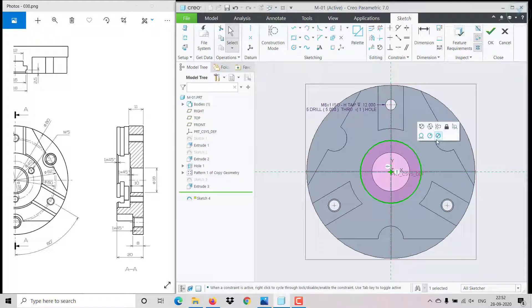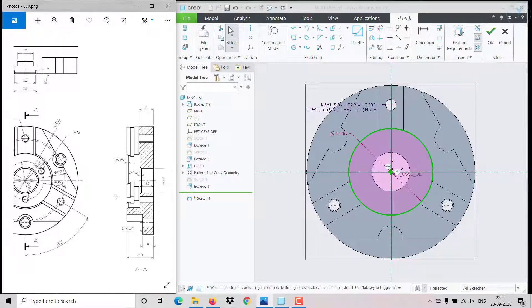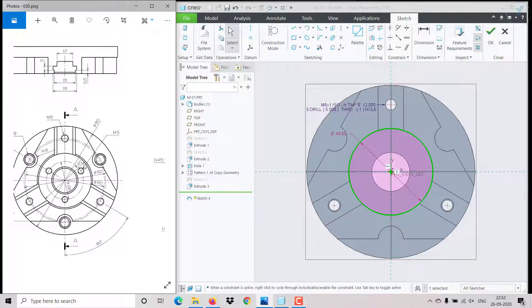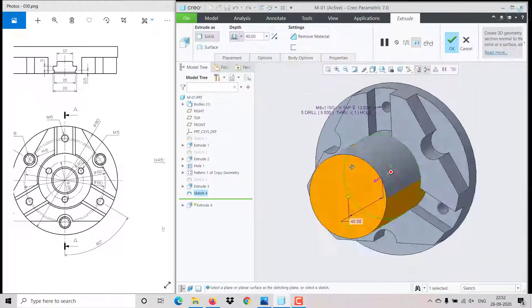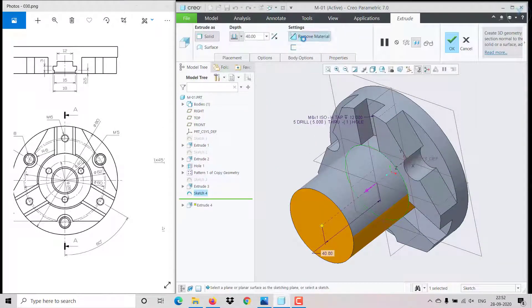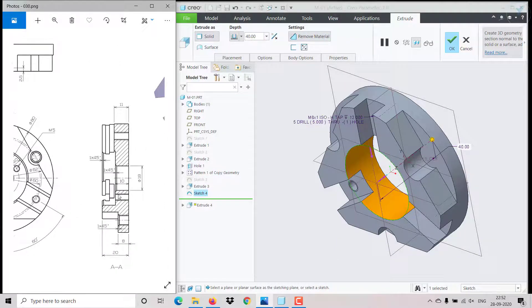Create a circle as the sketch on this face — it has a diameter of 40, which we already know. Click OK, extrude, remove material below, with a depth of 10 mm.